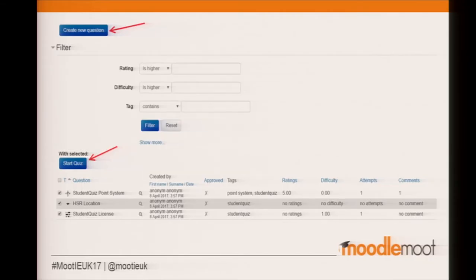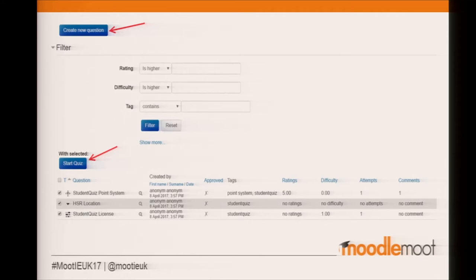This is the interface that the students will see. I've got these two arrows because it shows students can get points either through creating questions or from taking questions. They can select the questions that appear on their quizzes by criteria — rating, difficulty, or tag — and they can also click the 'show more' button to get a lot more options.